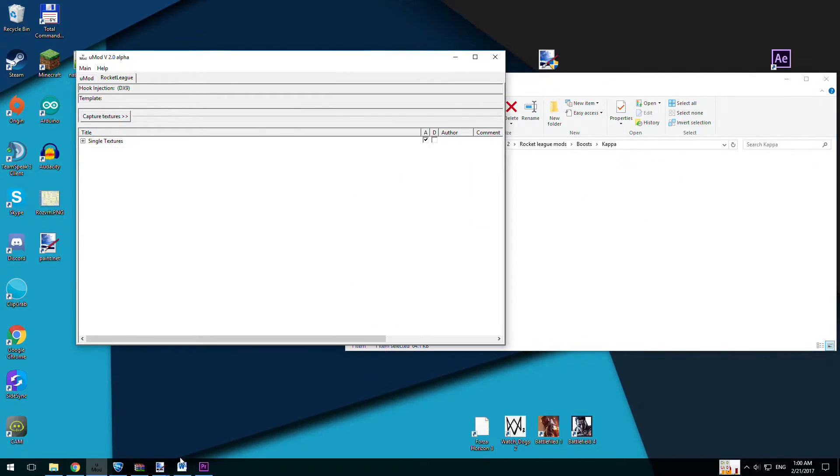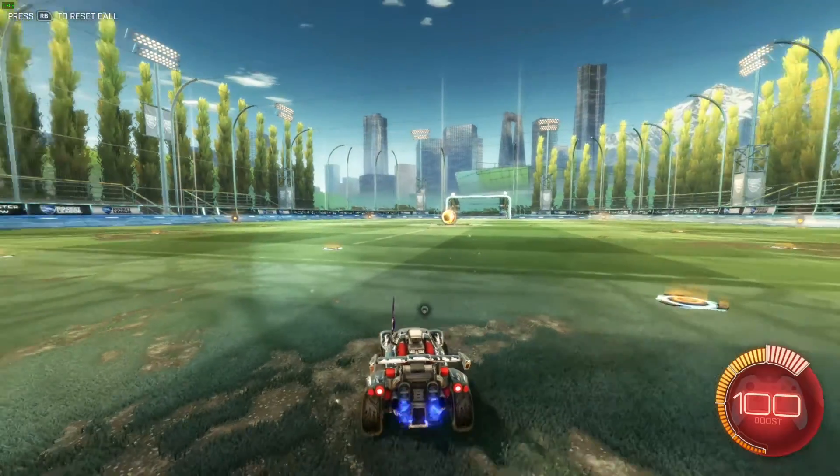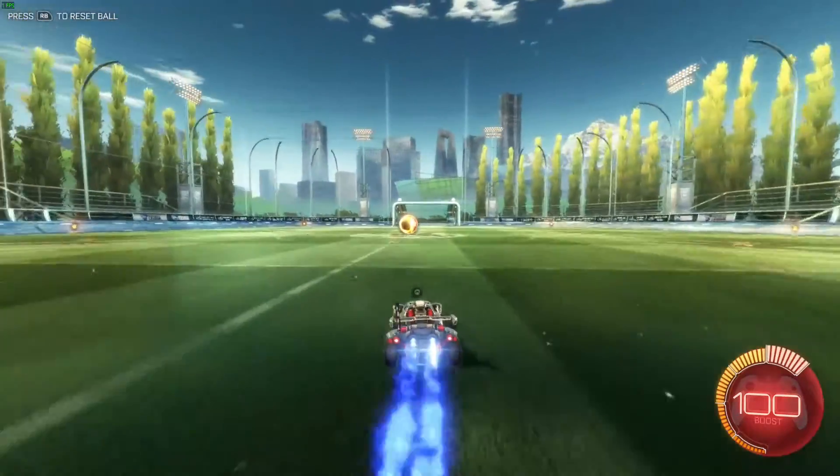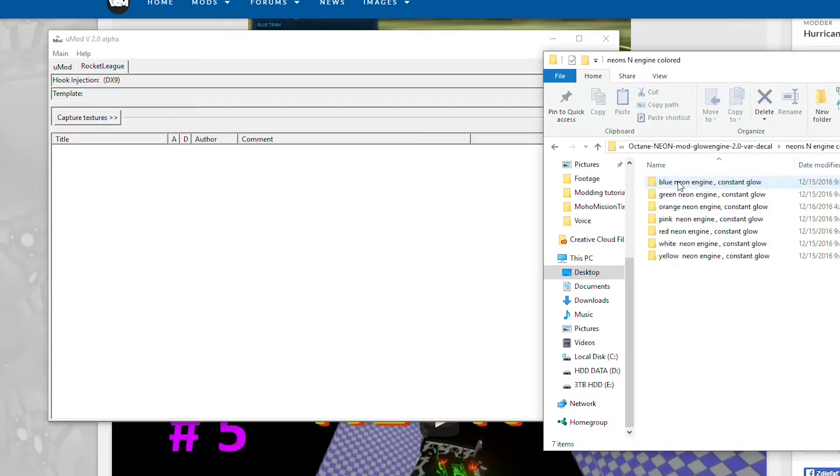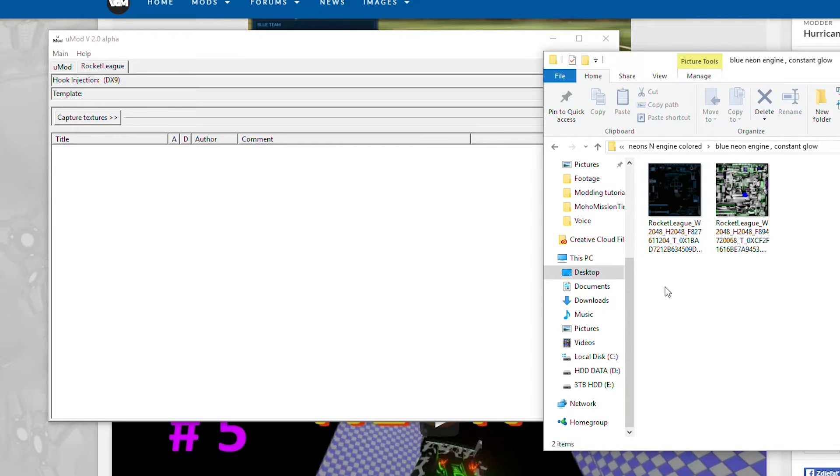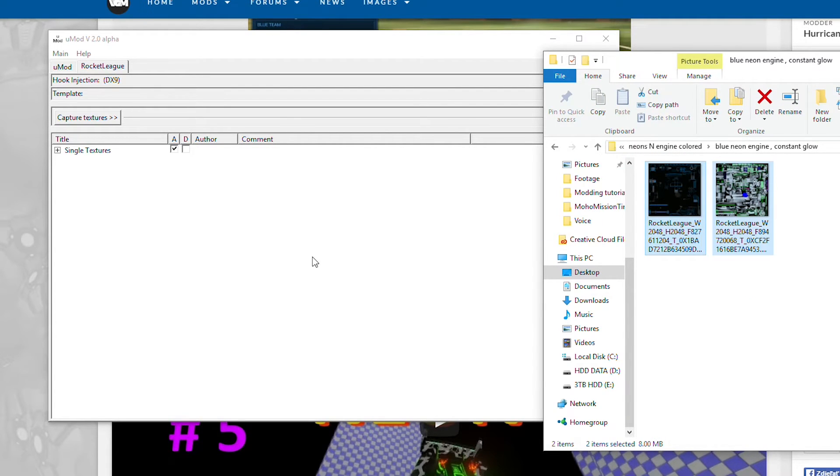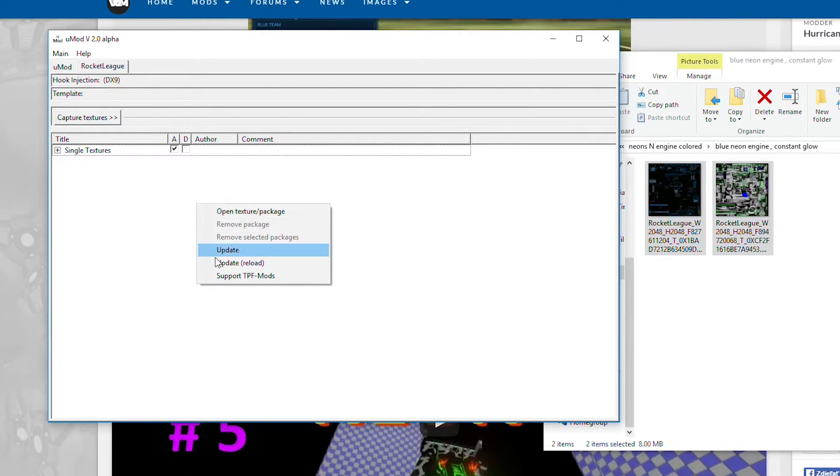And now in game you can see we got new boost texture with my logo and another one with kappa face. But if you can't see your new textures, try to right click to U-Mod and click to update or reload.